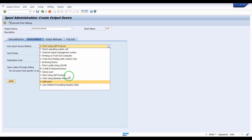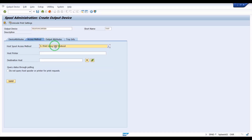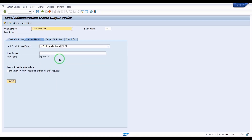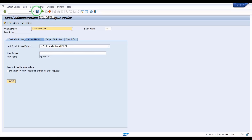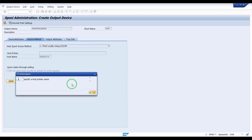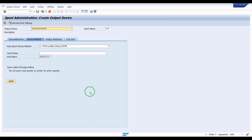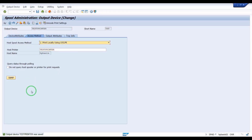I am selecting L type, taking it as a local type. Then click Save. Specify the host printer name — I am giving a name, 'save test printer'. The output device 'test printer' was saved successfully.